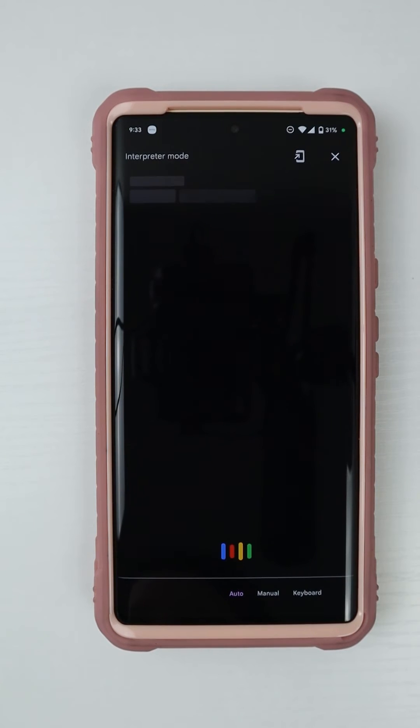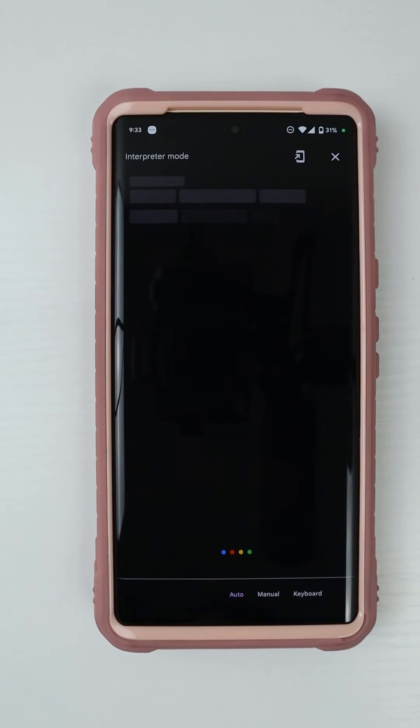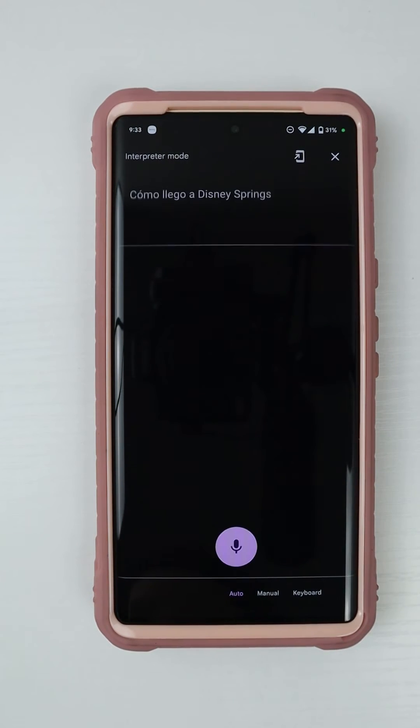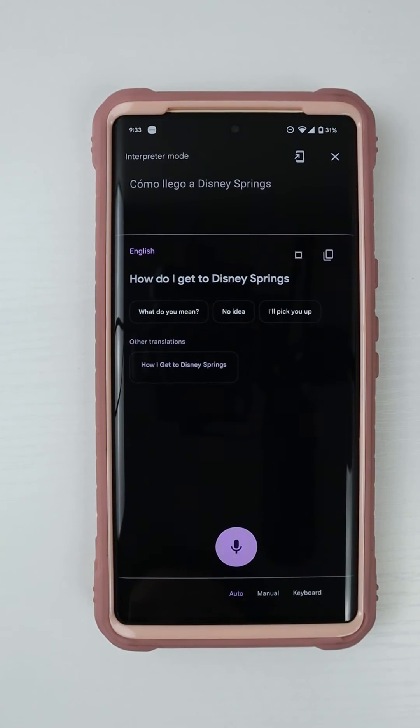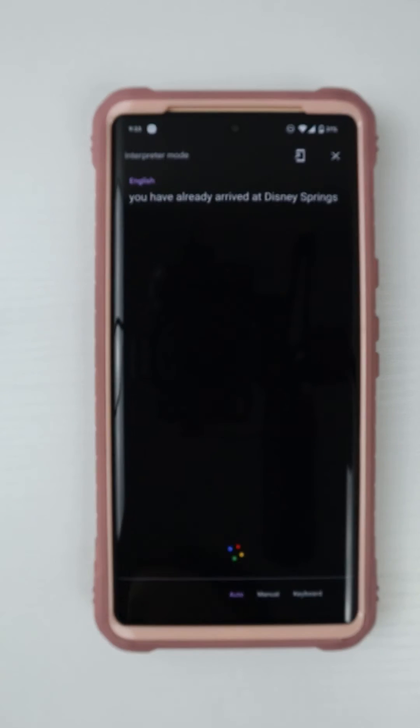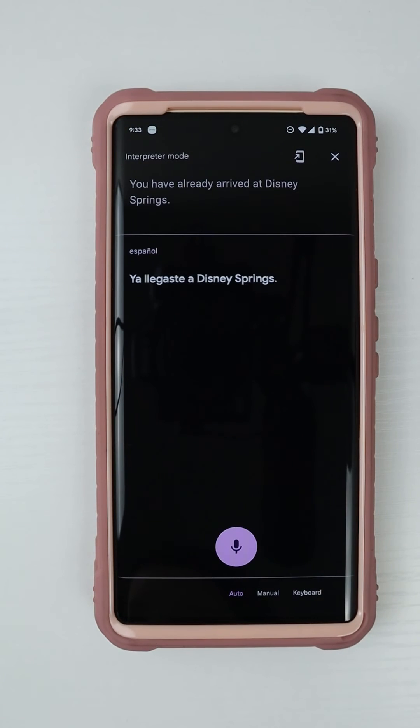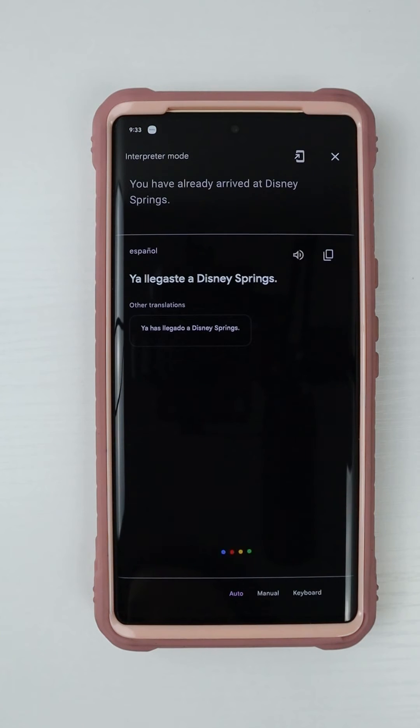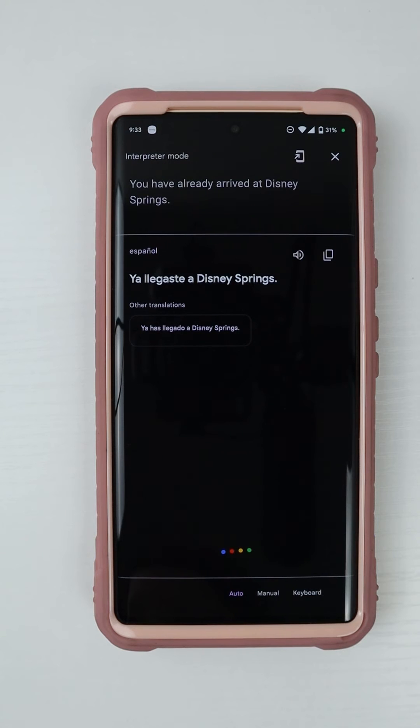Como llego a Disney Springs? How do I get to Disney Springs? You have already arrived at Disney Springs. Ya llegaste a Disney Springs. Sorry, my camera went on the fridge there for a little bit.